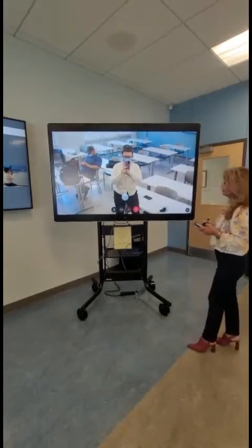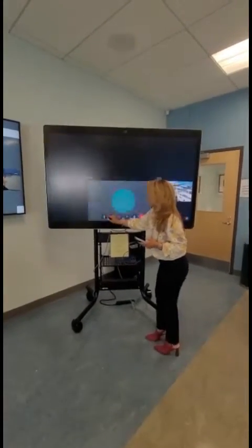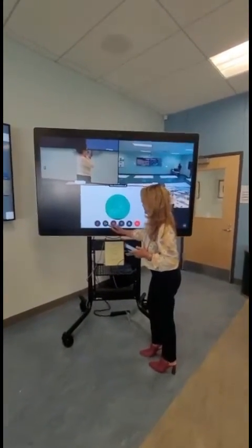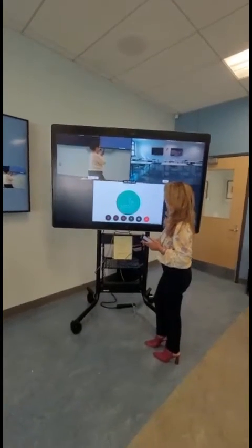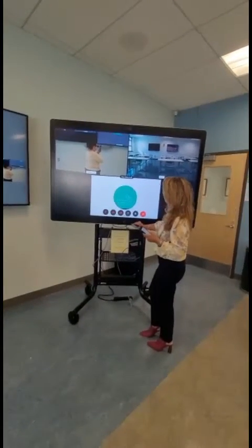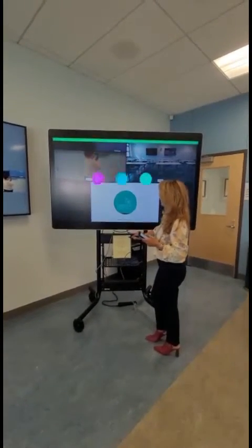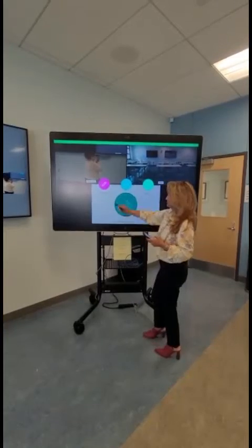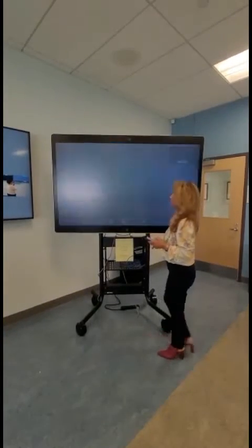Once you have joined the meeting, make sure the volume is muted. The microphone also has to be muted. The camera should be turned off. If you do not mute these options, it will cause a feedback effect in the ITV room.